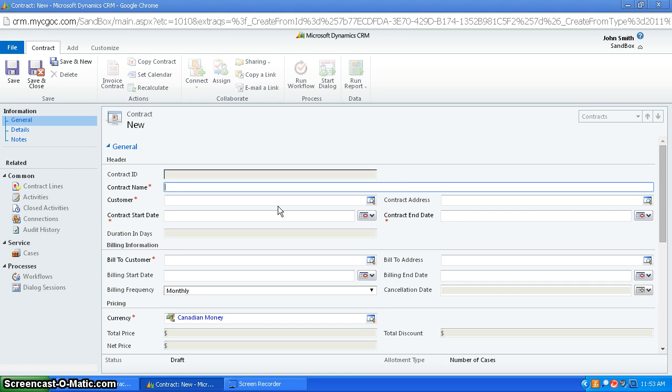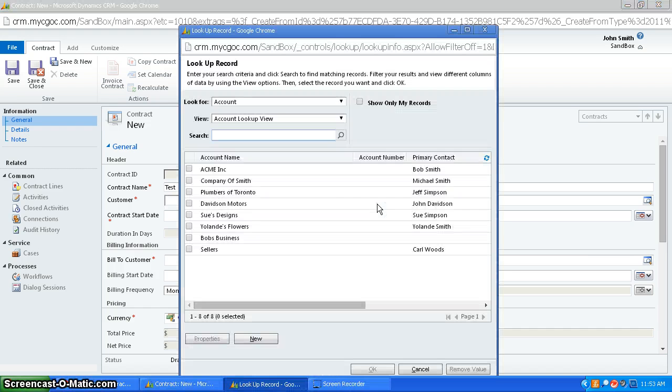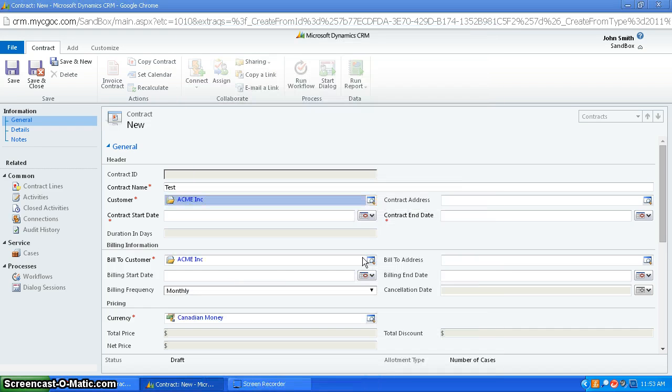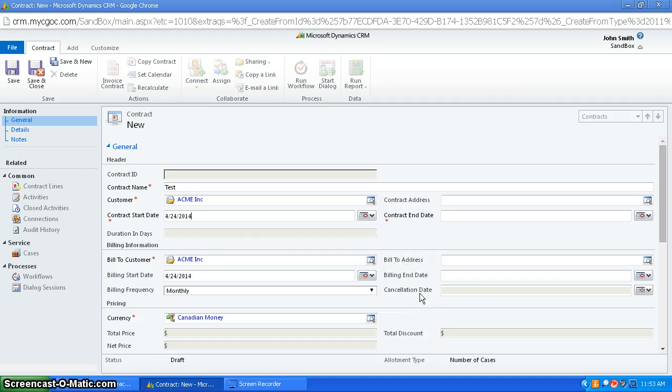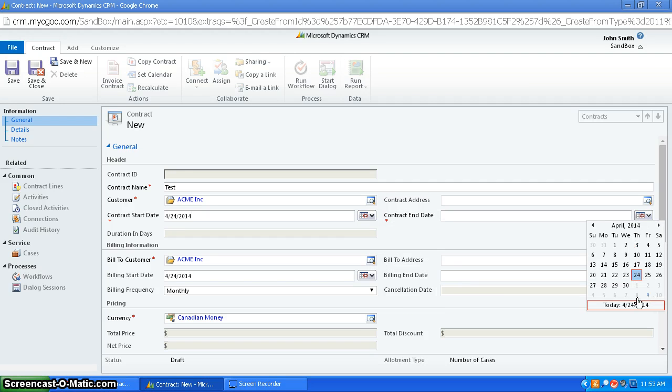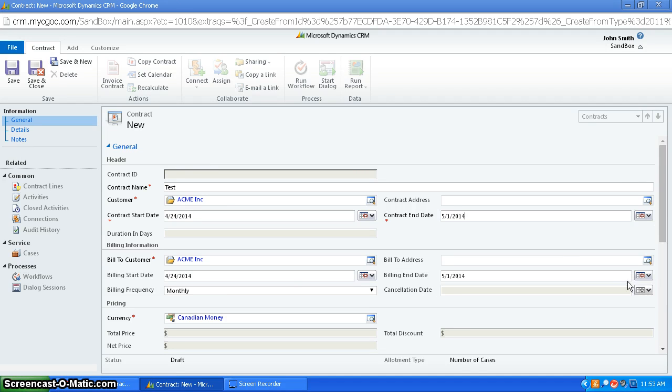You're going to have your contract name, your customer which is going to be an account, the start date of the contract, let's say today, the end date of the contract, let's say in a week from now.